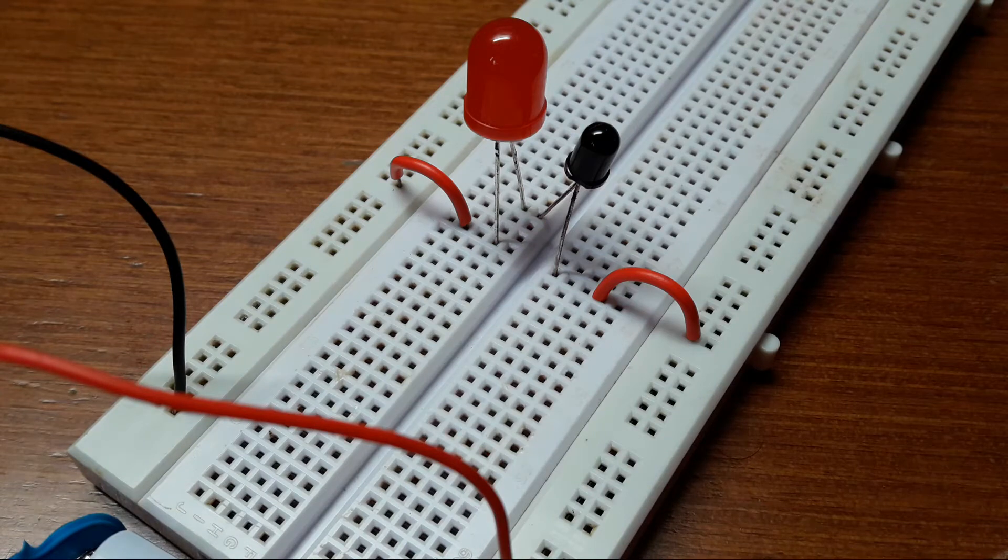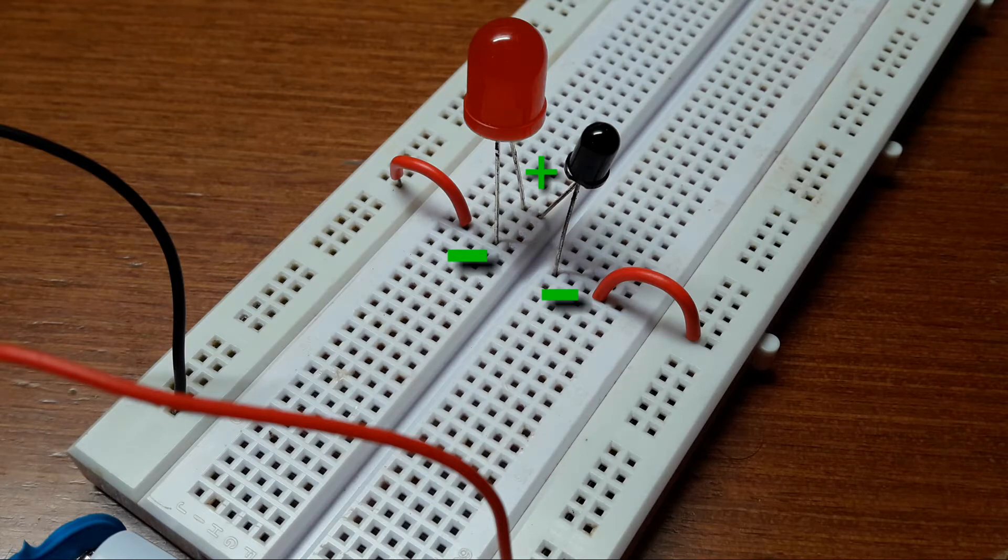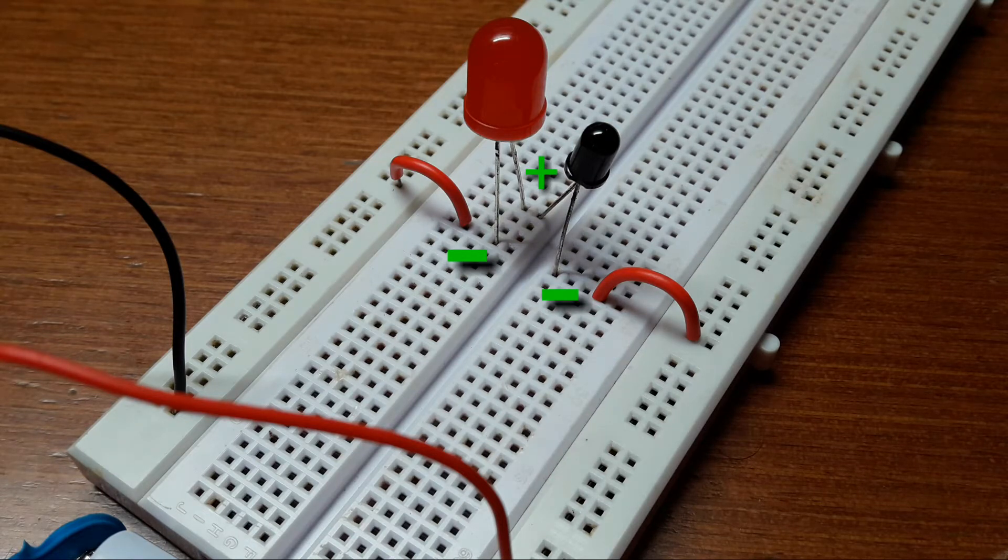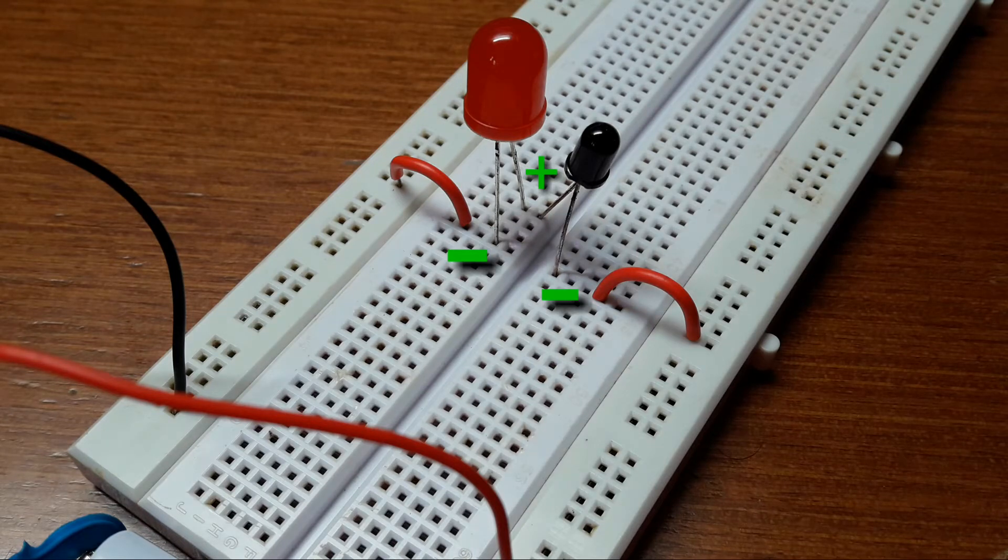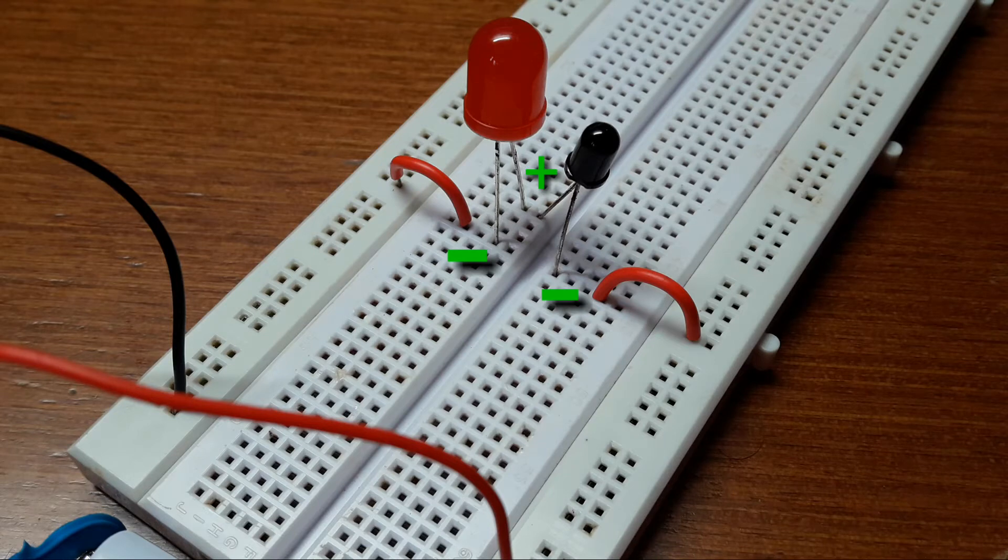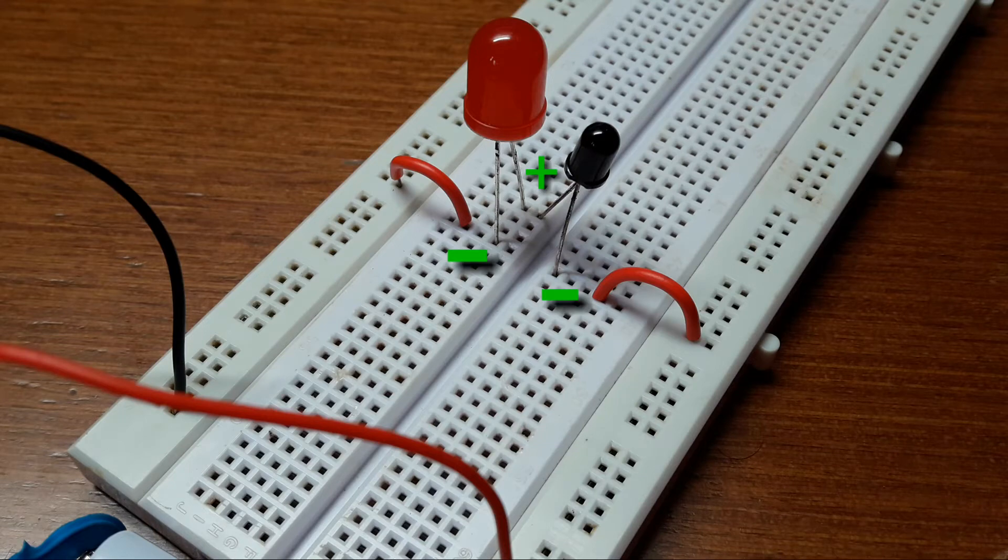You have to connect the anodes of both of these LEDs together. So the current will flow from the negative side of the battery to the negative side of the LED, then positive side of the LED, positive side of the infrared receiver, negative side of that and back to the battery.